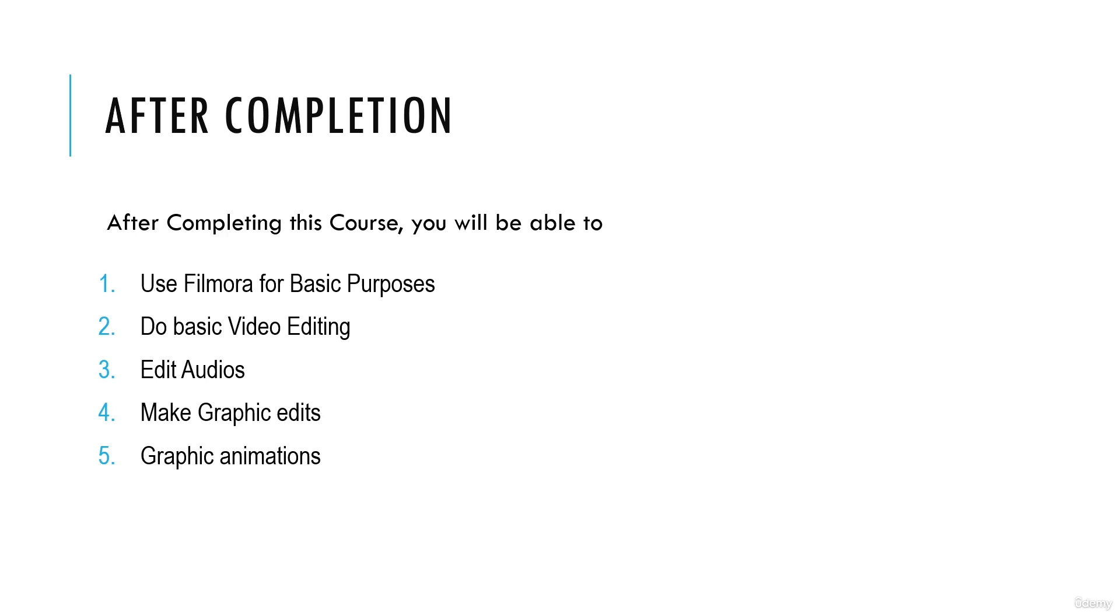During learning, if you have any queries or any problems, feel free to ask me. I will always be available to help if needed. So let us go ahead and get started with our course.